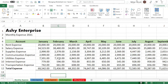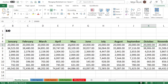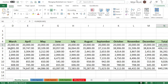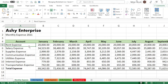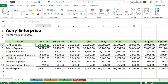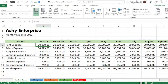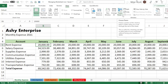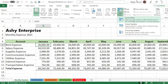Next is the use of Freeze Panes. You'll notice that when you scroll to the rightmost column — the total — you can no longer see the account names on the left. To keep the account name visible, we'll use Freeze Panes. Place your cursor at the area where you want to freeze, then go to View, and in the Window group, click 'Freeze Panes,' then select 'Freeze Panes.'